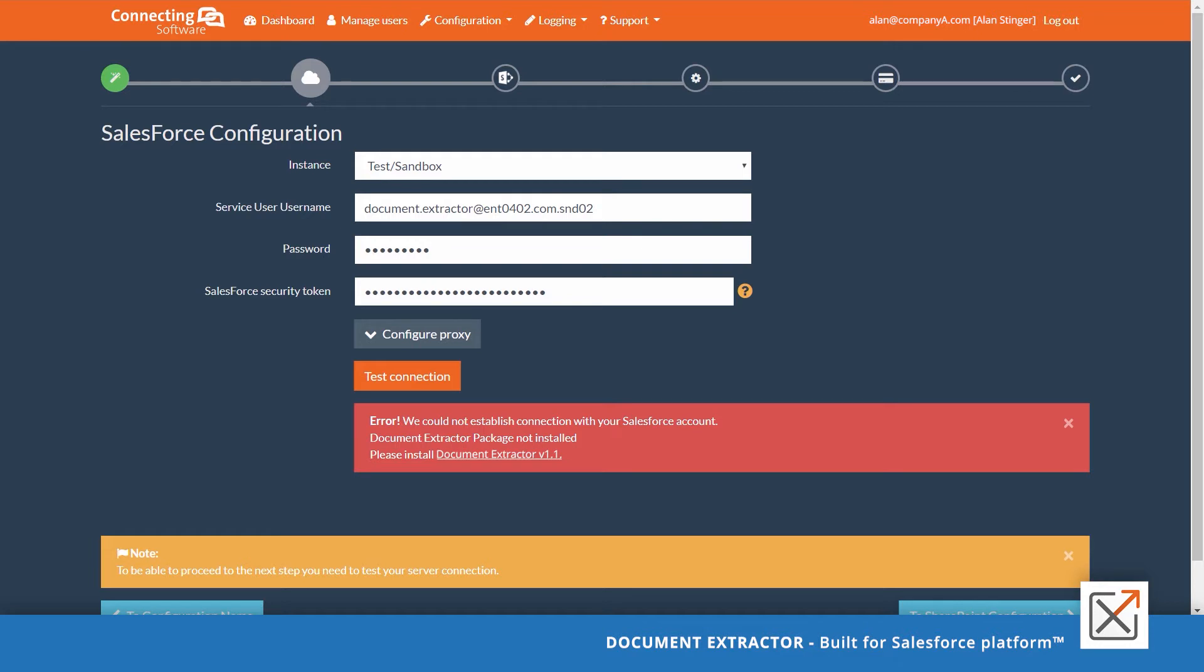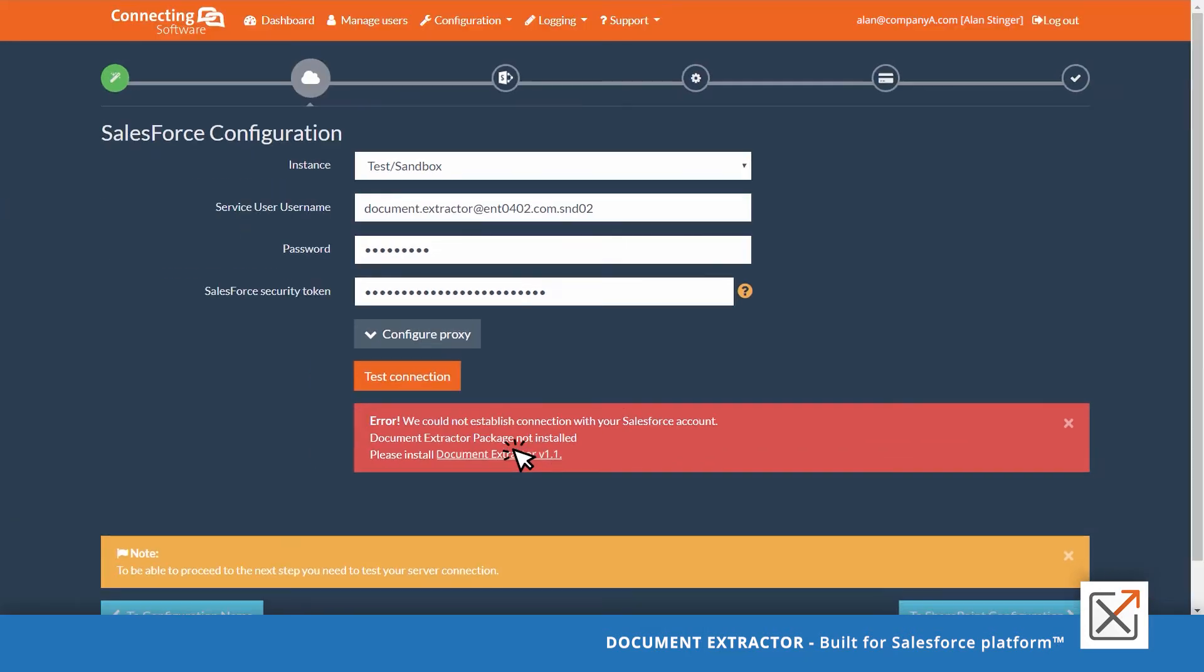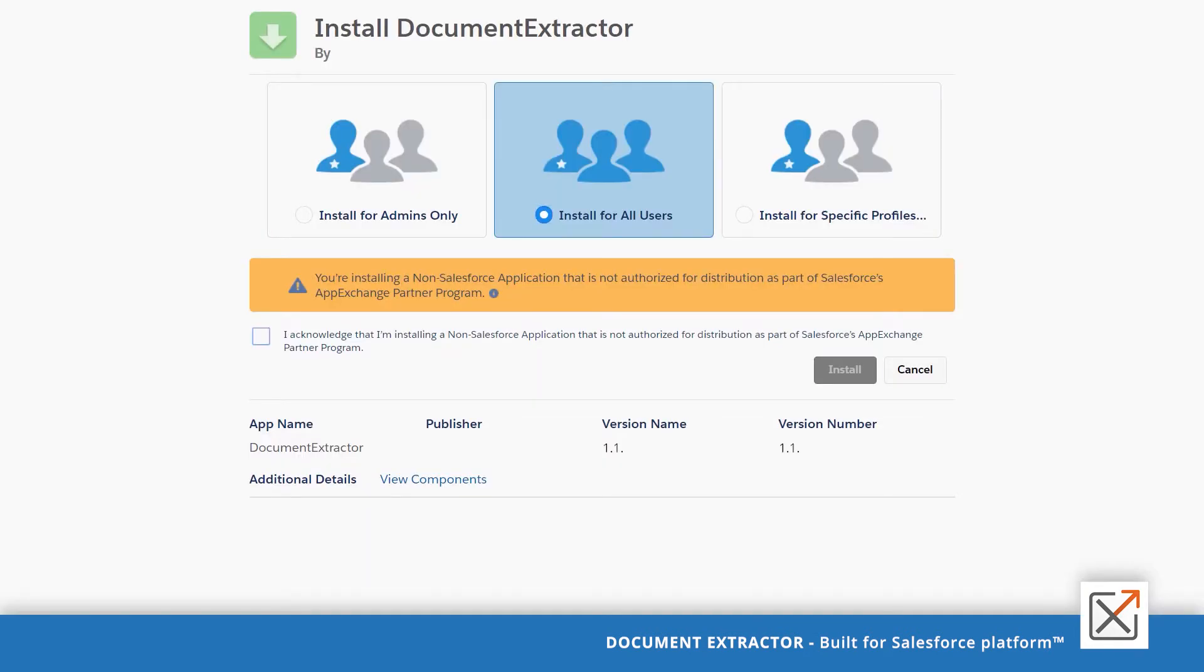The current release is under the security review. Please go ahead and click the link to install the required latest managed package. Please install it for all users.